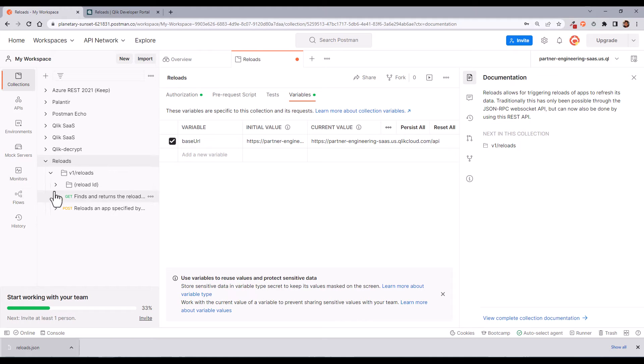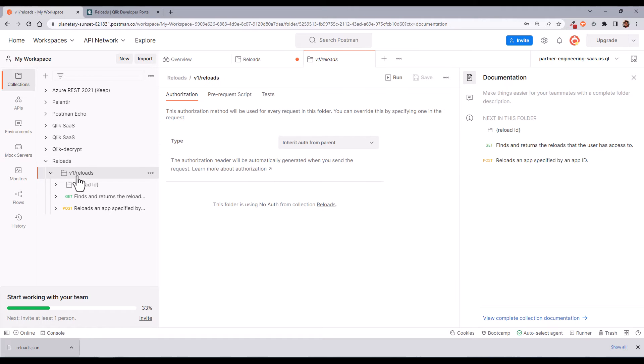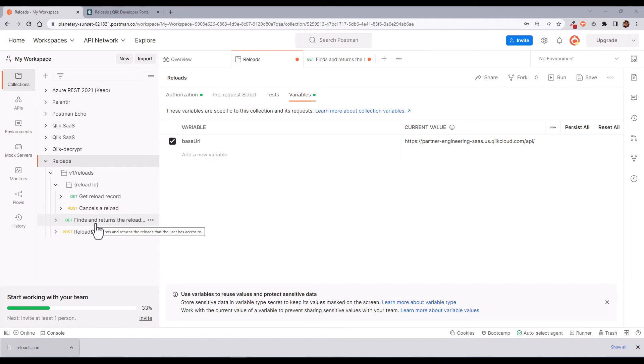Now we are good to test the endpoints. Let me get a list of reloads from one Qlik app.